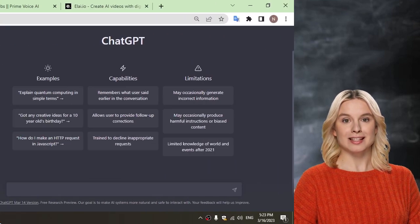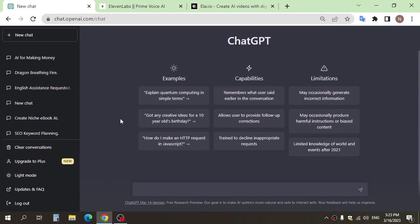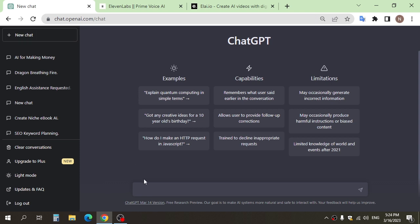Finally, we have listening. Listening is the skill of understanding spoken English. Hi everyone, and in today's video I want to talk about how you can make a video with AI in a few minutes and for free without paying anything. Step one is using ChatGPT to generate text content for your video.